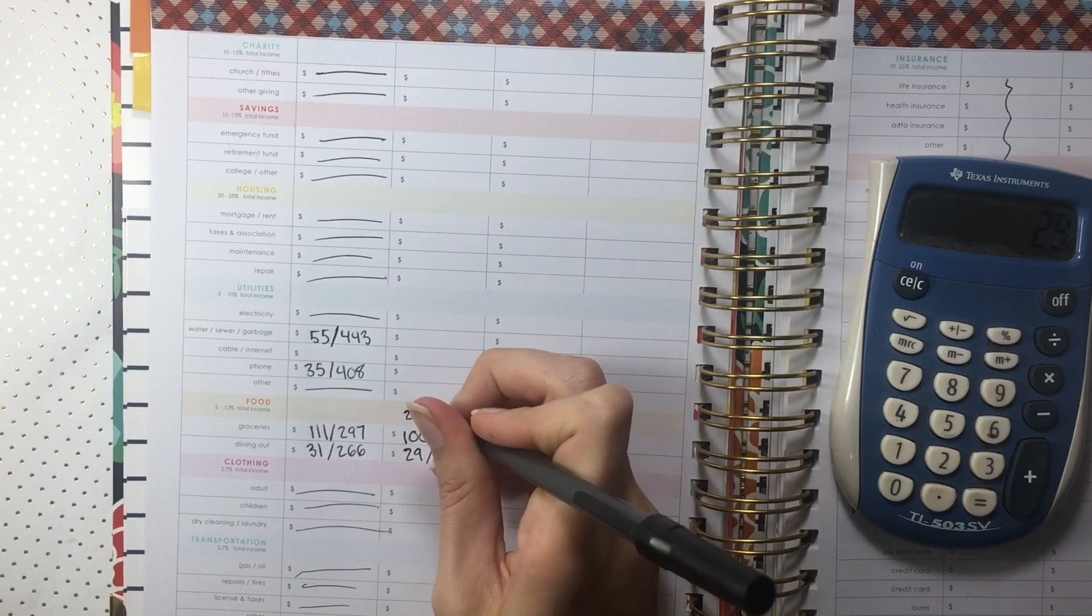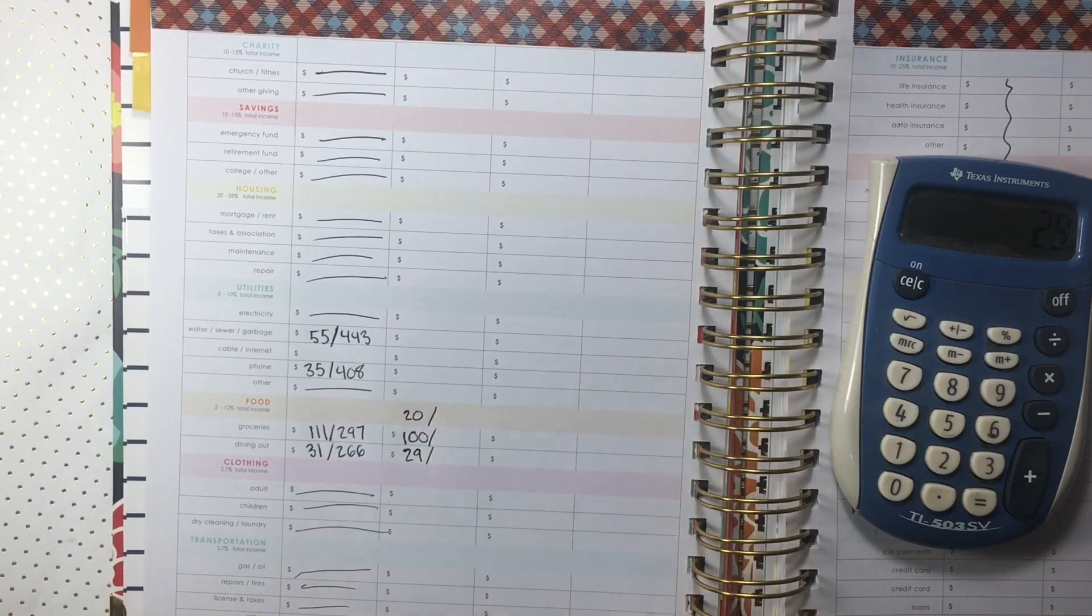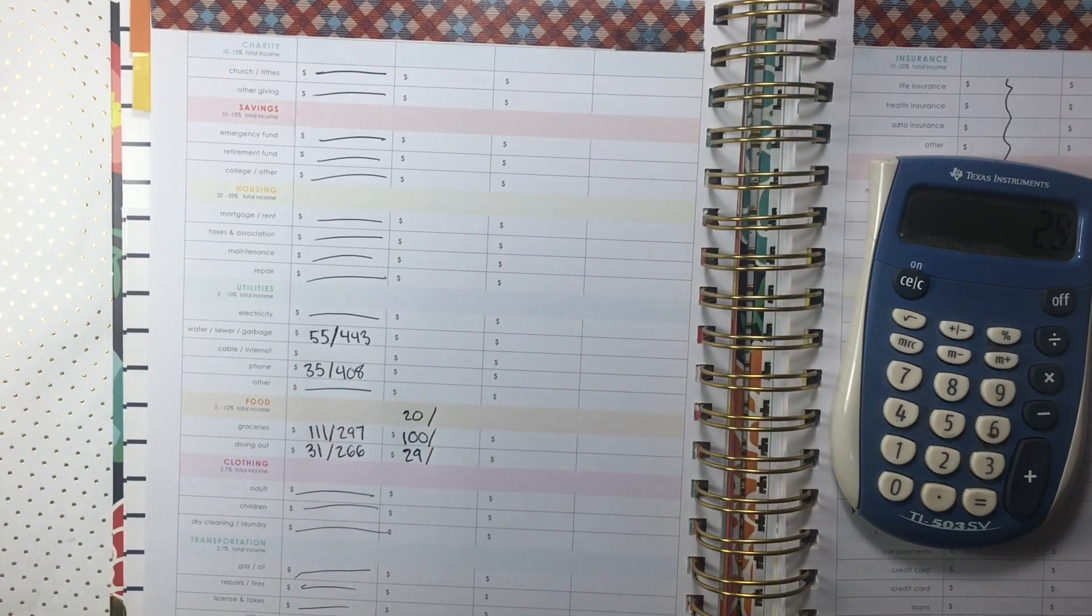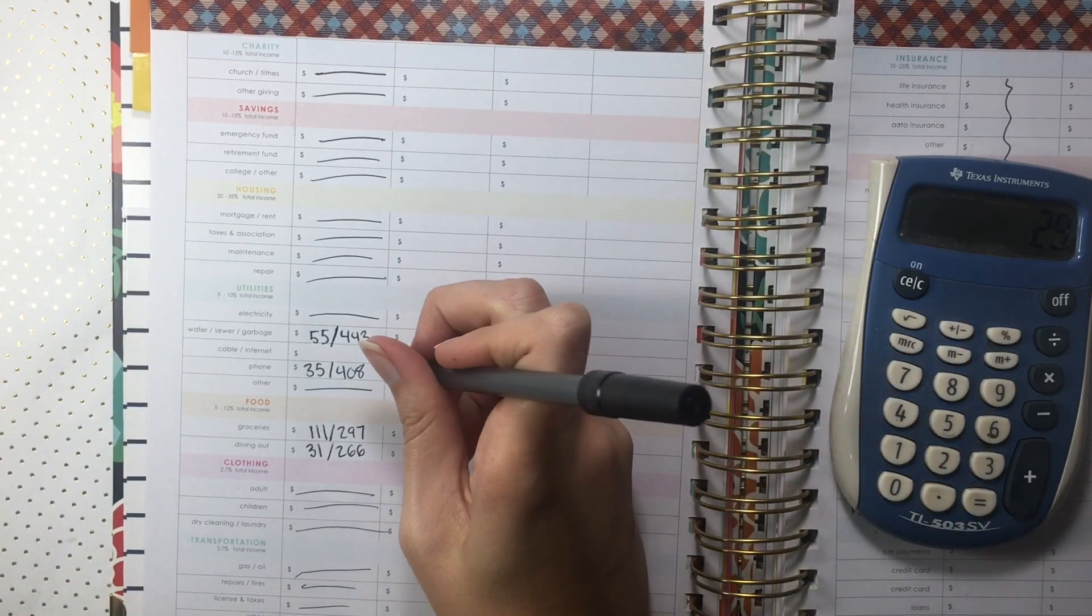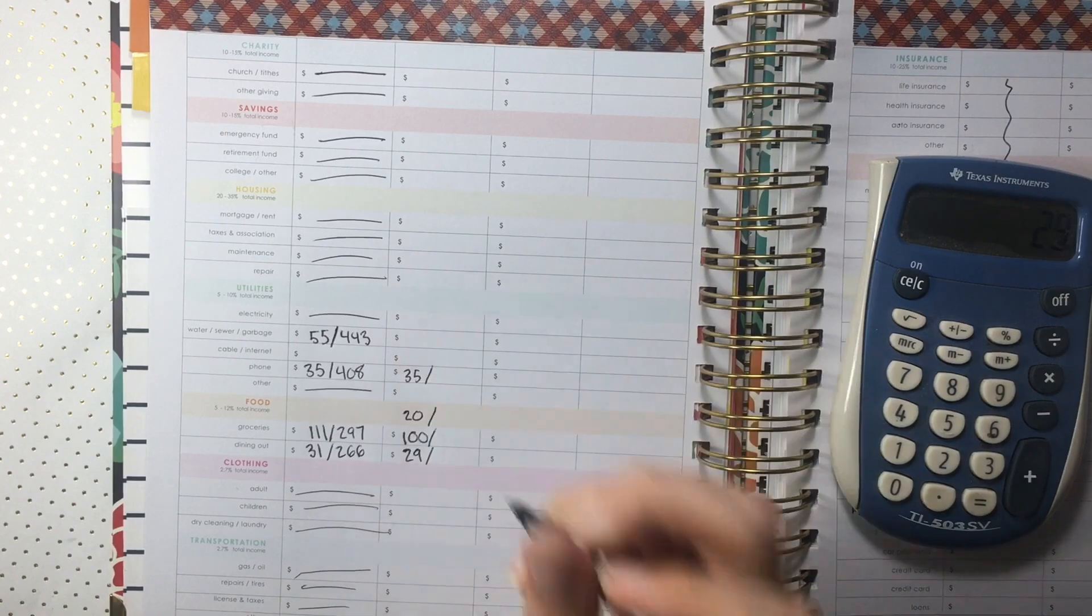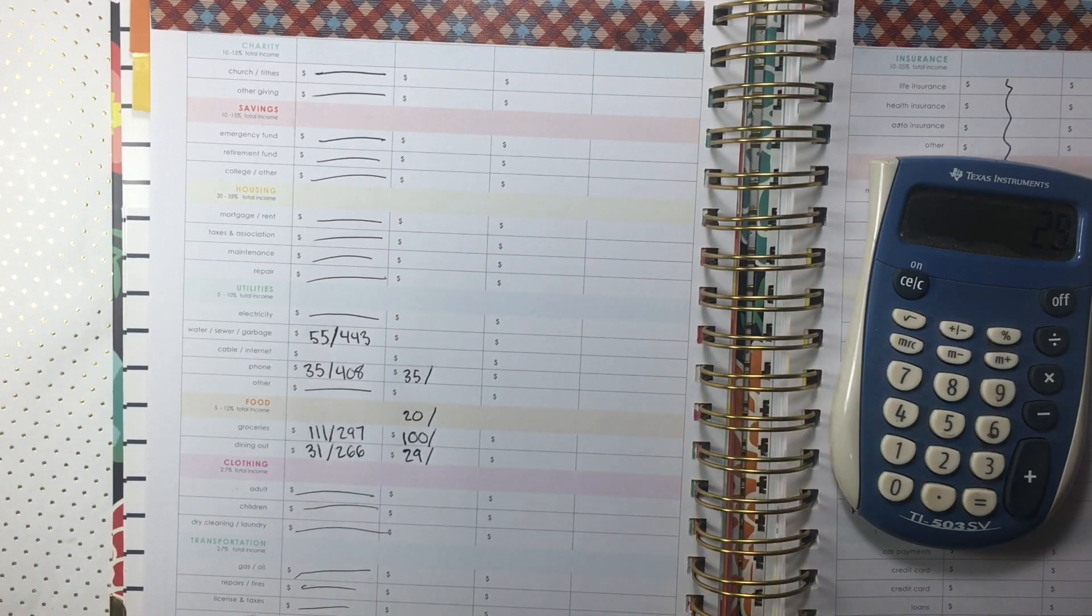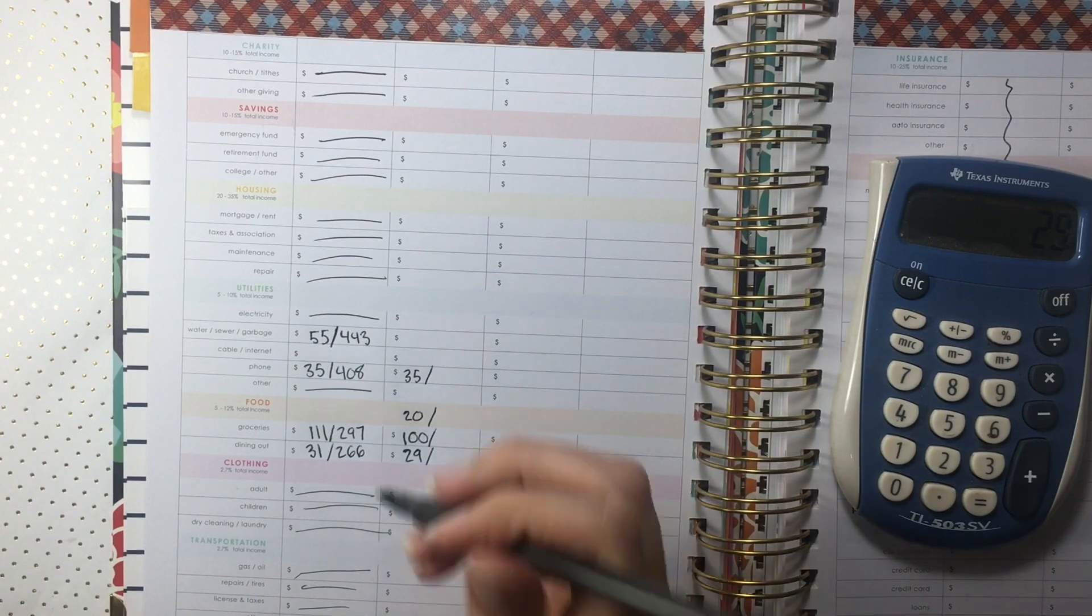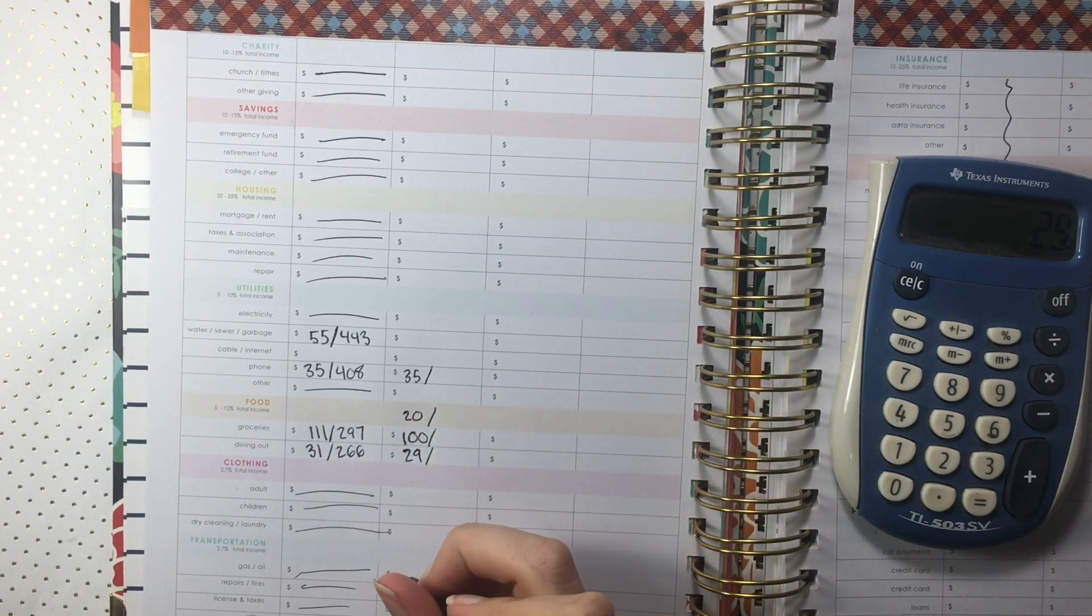I also went ahead and paid next month's phone bill so that I could get it out of the way. And I only spent $29 on dining out this week which is a huge win.